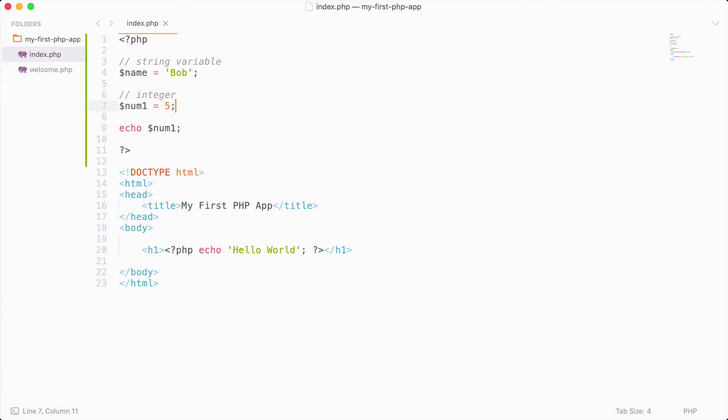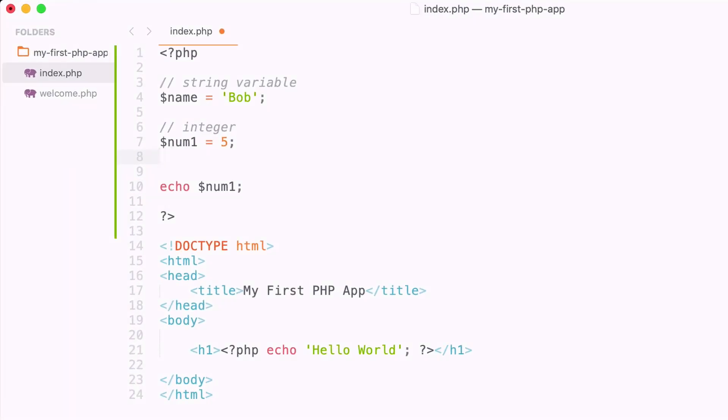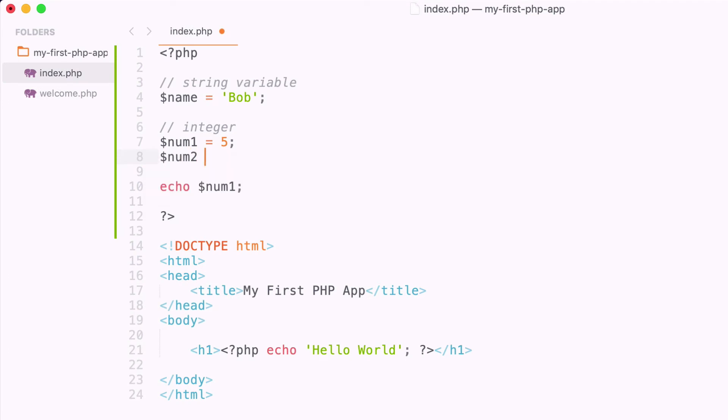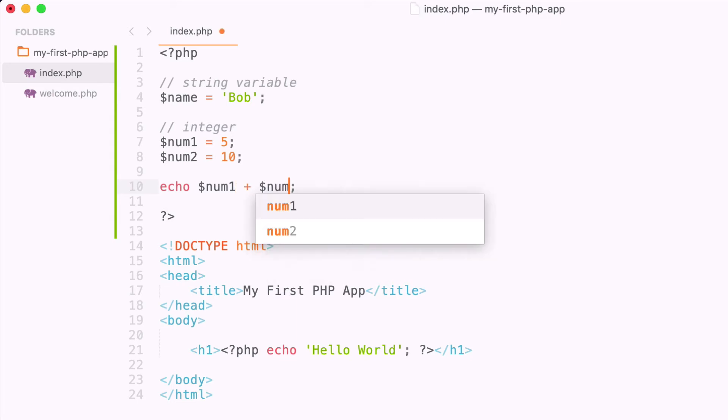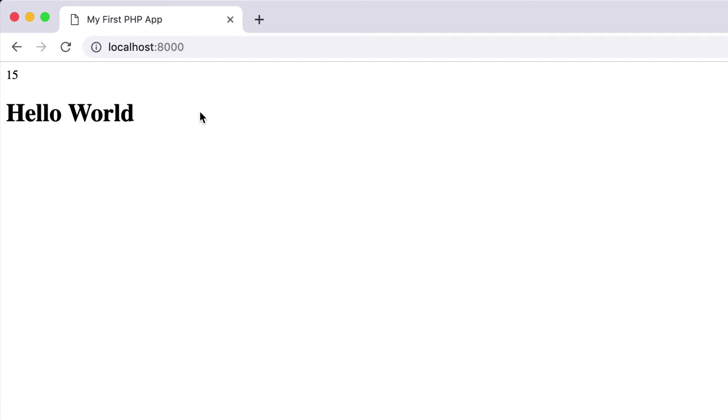Let me go ahead and create another integer variable, and I'm going to assign the value of 10. And now we can actually do some arithmetic and add these two numbers together. So I could say num1 plus num2, and if I reload we get the value of 15.